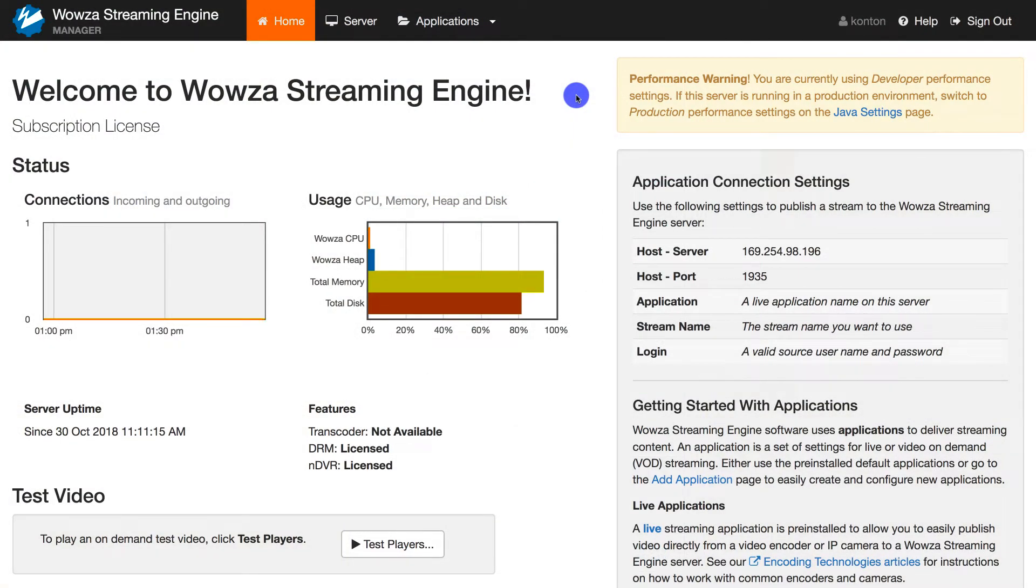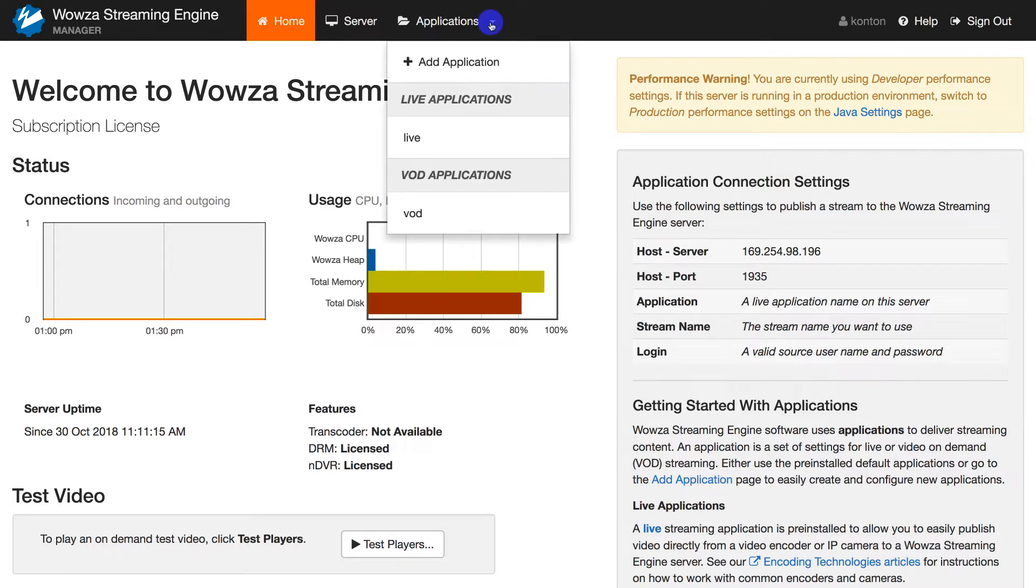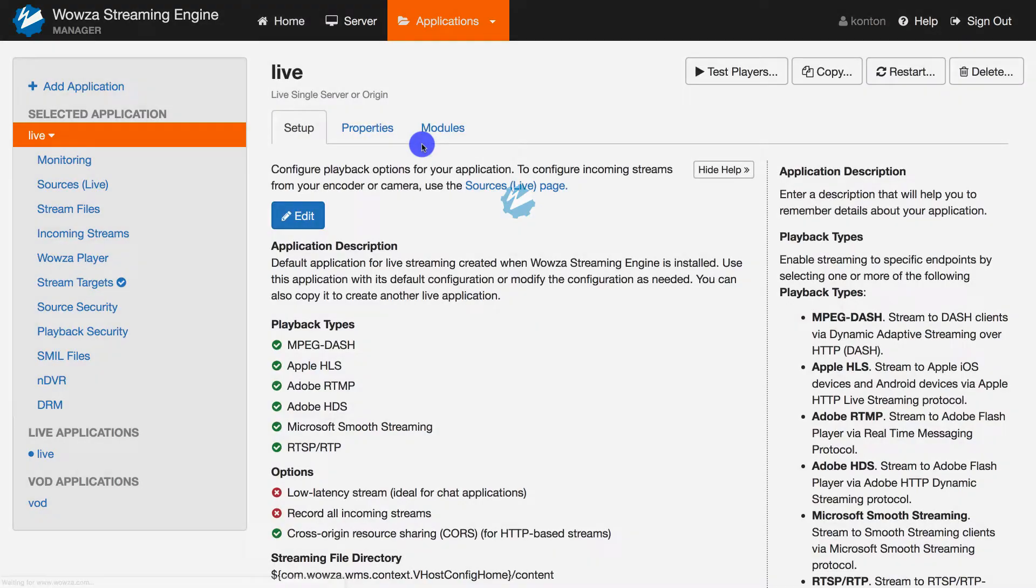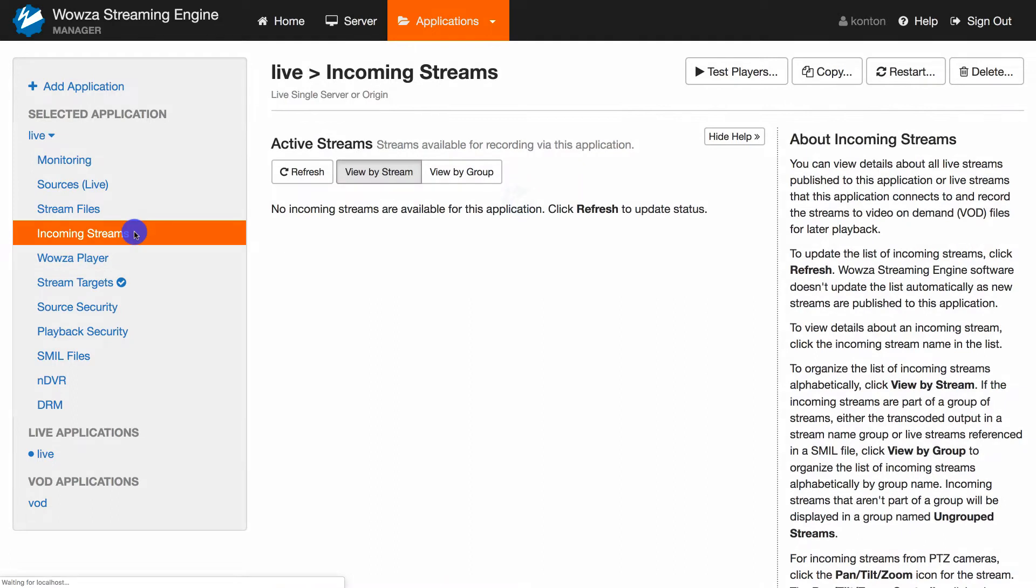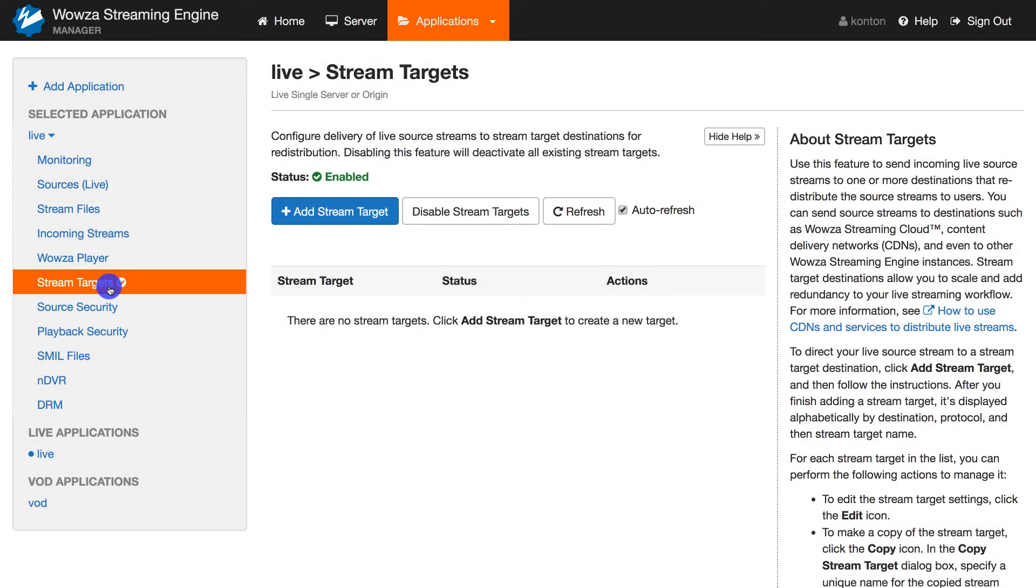Now, in Wowza Streaming Engine, go to Applications to locate your live application. In this case, we'll use the default live. Right now, we have no incoming streams, but we'll assume the incoming stream would be named Denver. Now, let's go under Stream Targets and choose to add stream target.